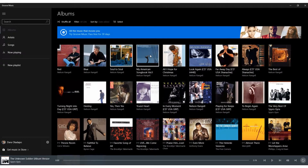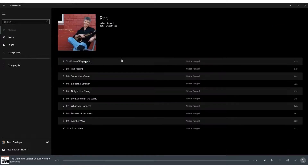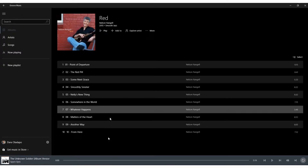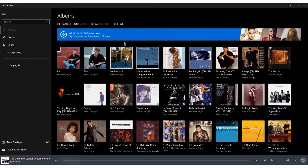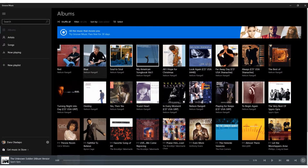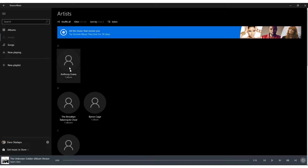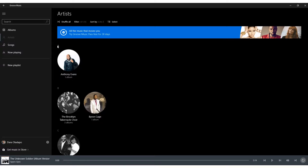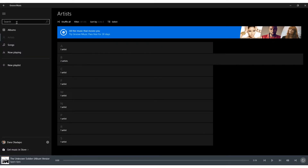A good example of an app that shows the use of the GridView is a Groove Music application. You can see different artists — this is the ListView — and when you go back you can see different grids showing different artists. It's a combination of a ListView and a GridView, and you can jump from artist to artist.